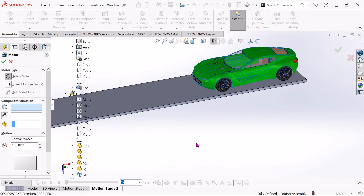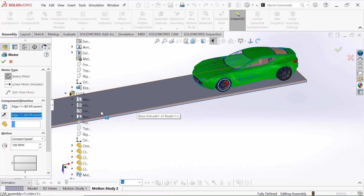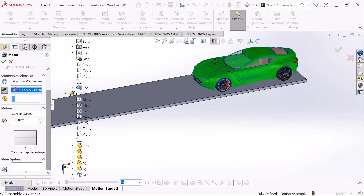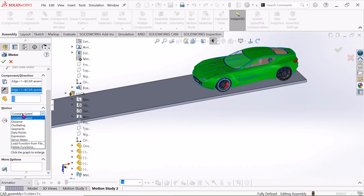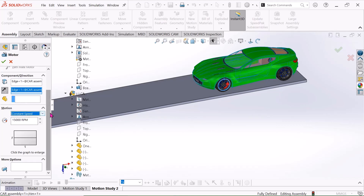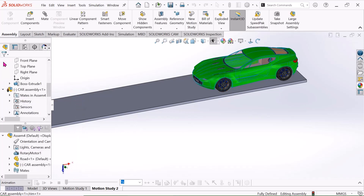Again I will go to this motor. I will choose linear rotary motor. I will choose this direction. Choose 15,000 RPM at constant speed. Just select okay.